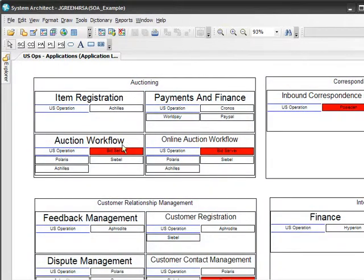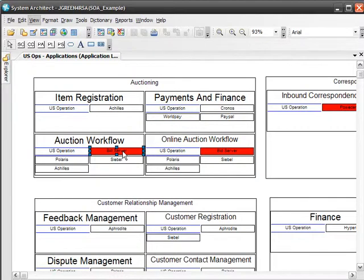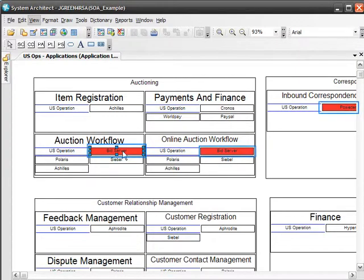In Part 2 of this demonstration, an analytic was run on this diagram to discover which applications are in jeopardy because they're running on servers due to be decommissioned very soon. The Bid Server and Poseidon applications were identified as at-risk.